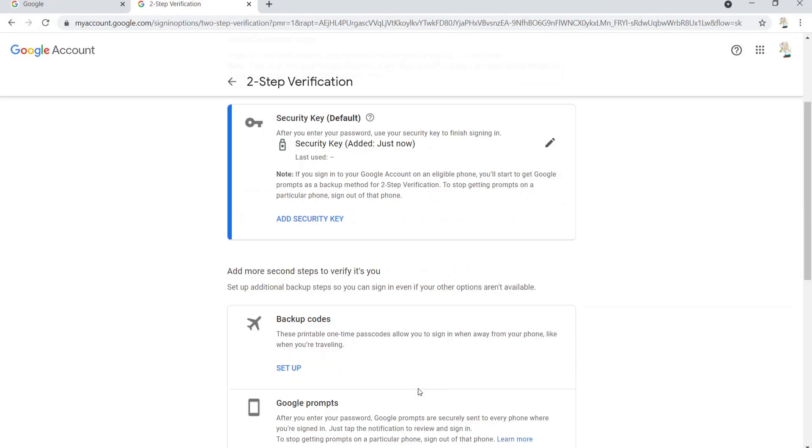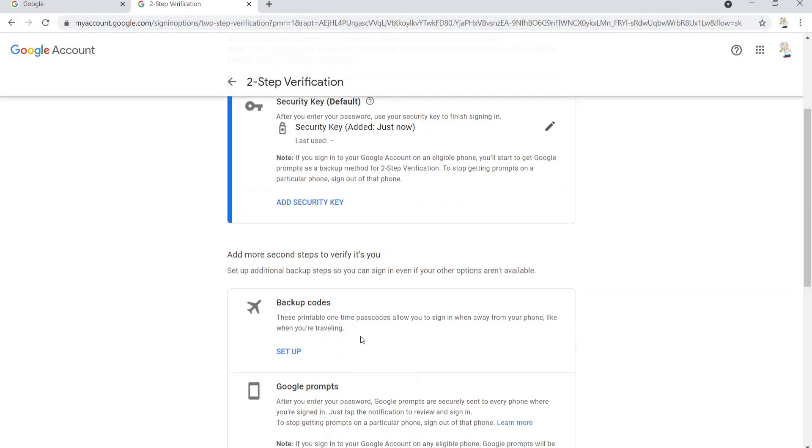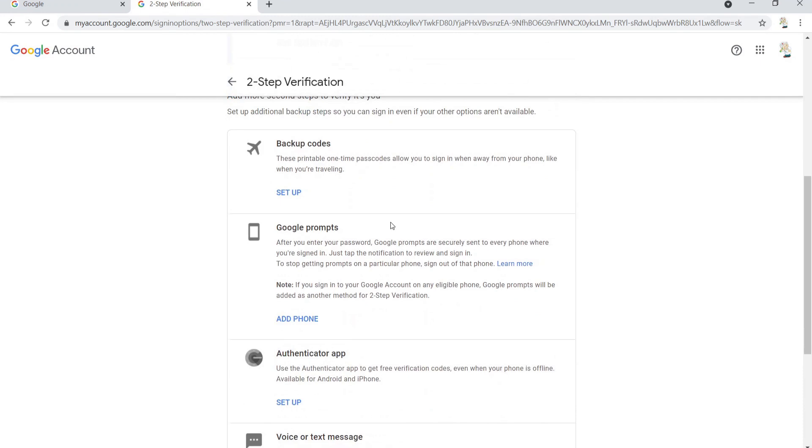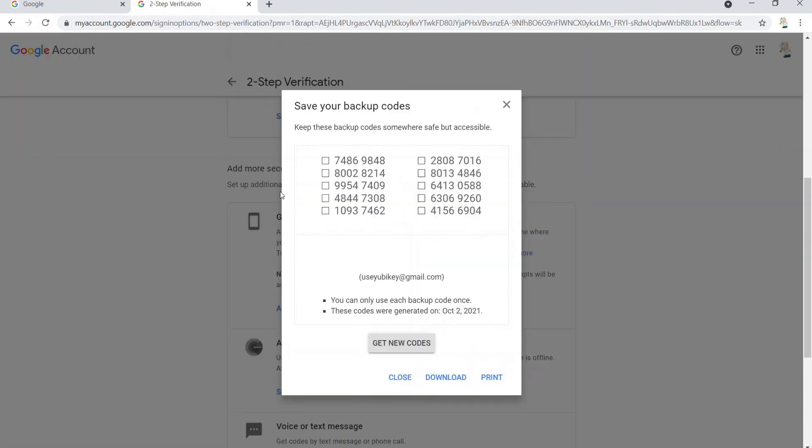Now we're going to scroll down and do a backup code thing because if you lose the key, this will allow you to still get in your accounts. Let's go down there and hit setup. Oh boy, that was easy, look at that.